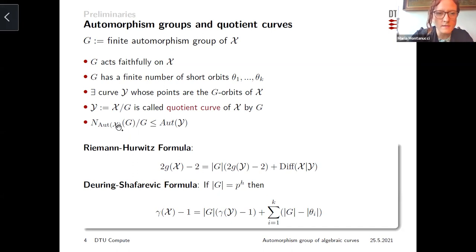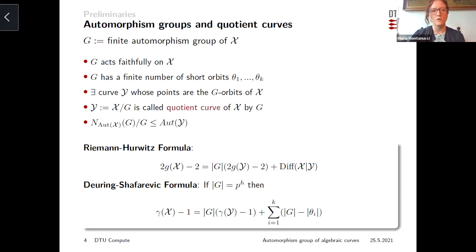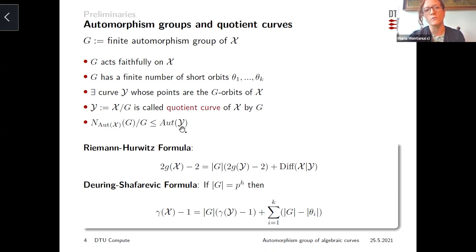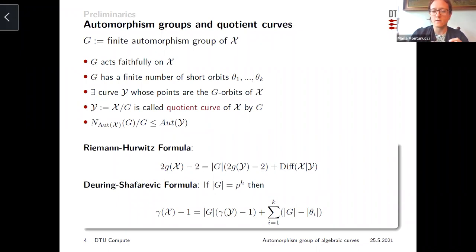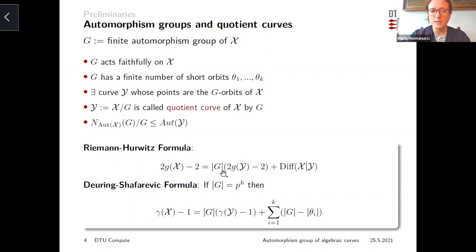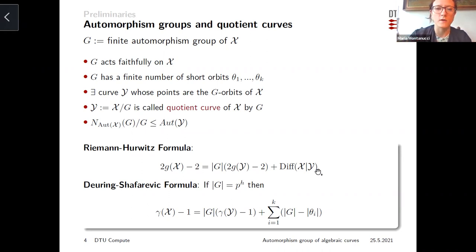This allows us to explain how to induce automorphisms on a quotient curve starting from automorphisms of X. If you take an automorphism from the normalizer of G, since you're normalizing G, you will have an action on the orbits of G — an action on the points of Y. Considering the quotient group modulo G makes this action faithful, giving an automorphism of the curve Y. The Riemann-Hurwitz formula and the Deuring-Shafarevich formula, respectively, give a relation between the genus and the p-rank of X and the genus and p-rank of the quotient curve, depending on the order of G and the ramification.